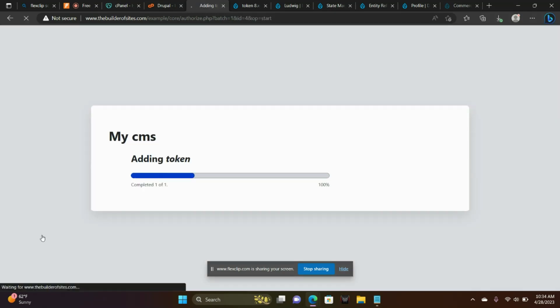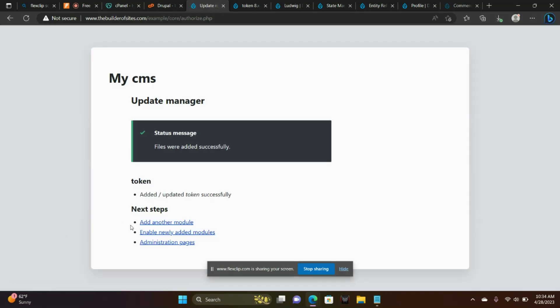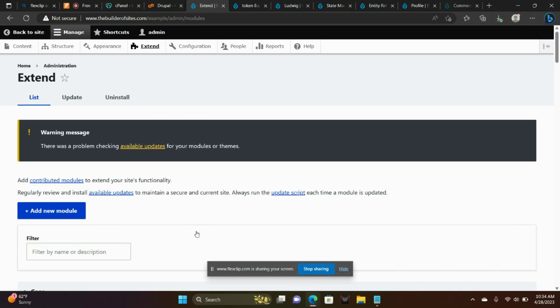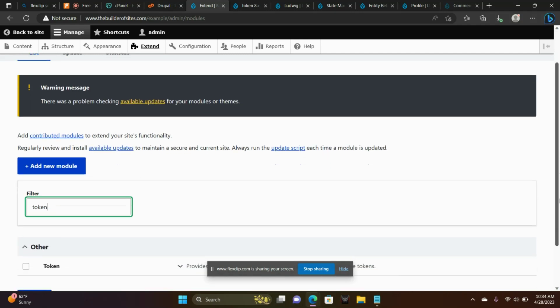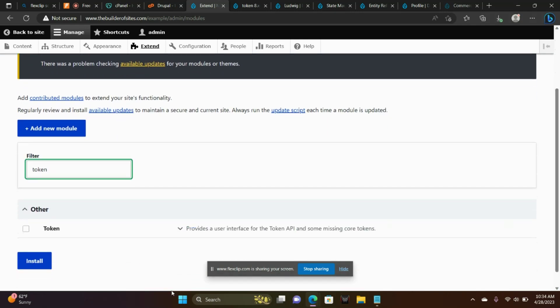Go to Add New Module. Enable. Token. There it is. Install.